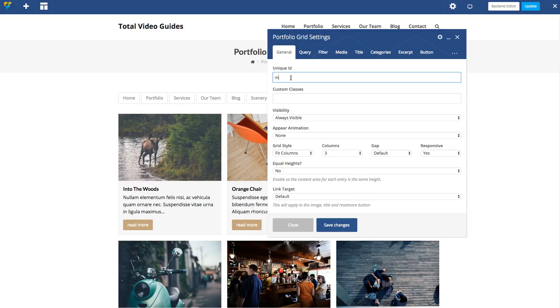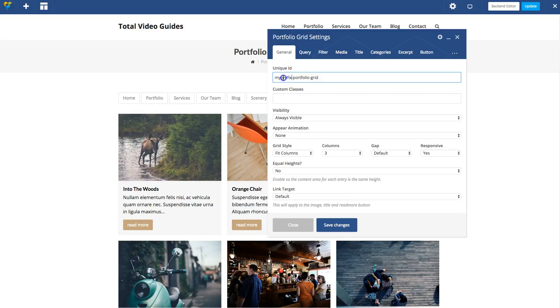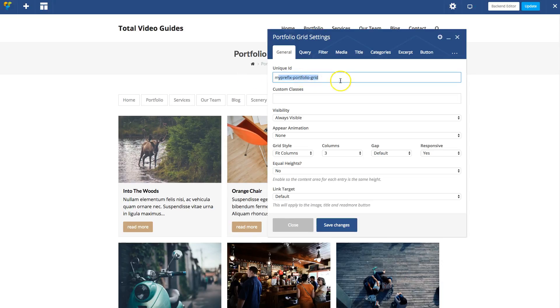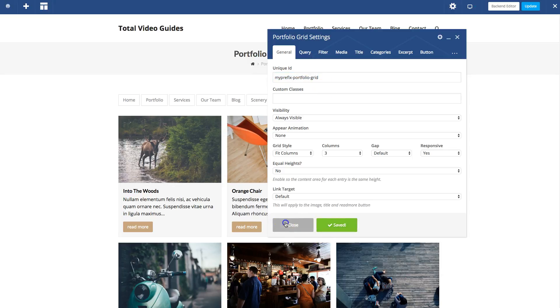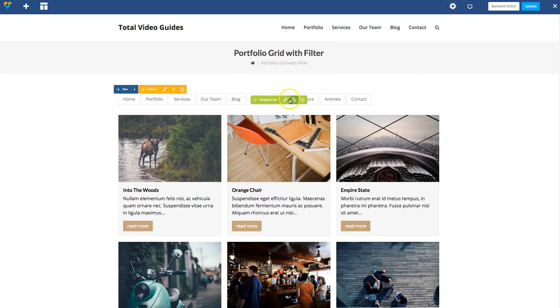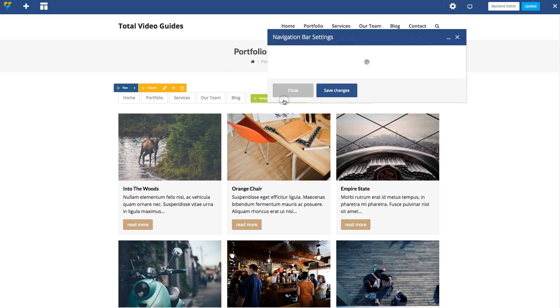Let's just call it my_prefix_portfolio_grid. It's very important that this ID is completely unique and nowhere else on the site. I recommend changing this my_prefix to something that only you would use, for example. Let's copy that and save changes. Let's go back to our navigation bar module.